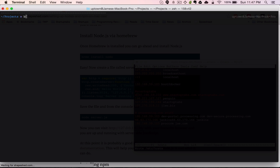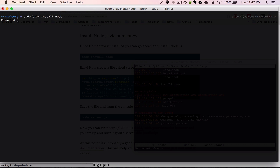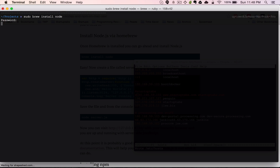If you were to just type 'brew install Node.js' — you'll most likely need sudo at the beginning — put in your password. Since I already have it installed it's not going to do anything, but if you didn't have it installed it will go through all the steps and have Node installed for you.